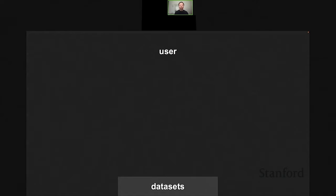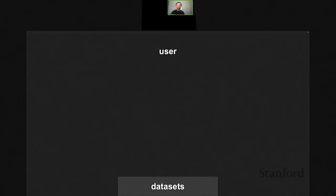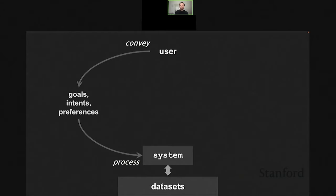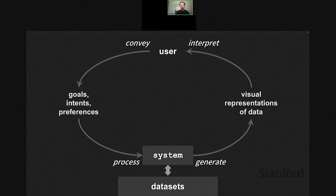We are primarily interested in designing and developing human-centered techniques and systems to support interactive data analysis and data-driven communication. These are my wonderful PhD students and we're working together trying to think about how we can best enable users and machines to work together. When a user wants to gain insights about a dataset or communicate findings, they do that through an interactive system.